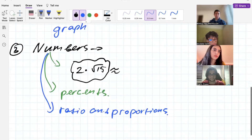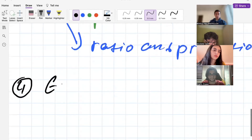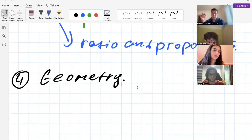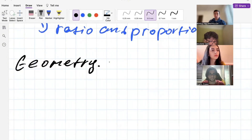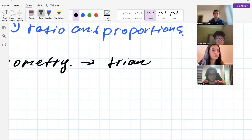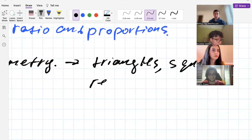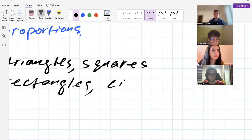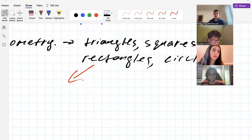The next thing we're going to study is geometry. Geometry is a really broad topic, but the syllabus specifies what will be asked. We'll see the most frequent shapes: triangles, squares, rectangles, circles, and so on. You'll need to figure out how to compute the area, volume, and perimeter of these basic figures.